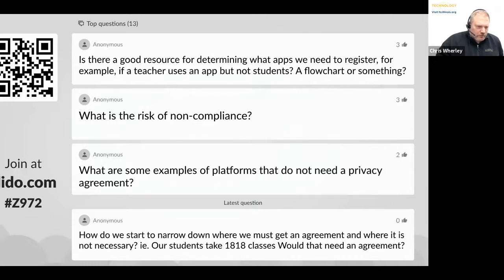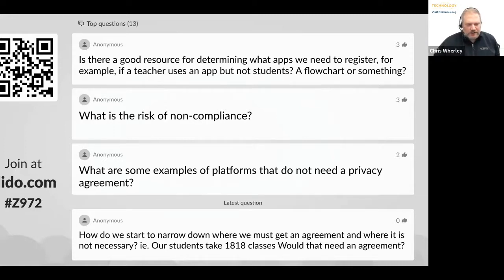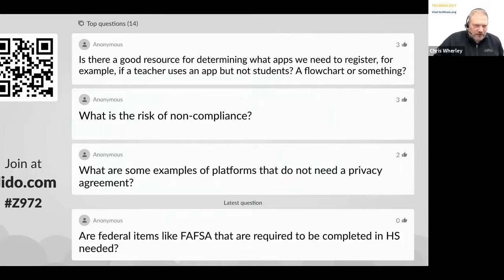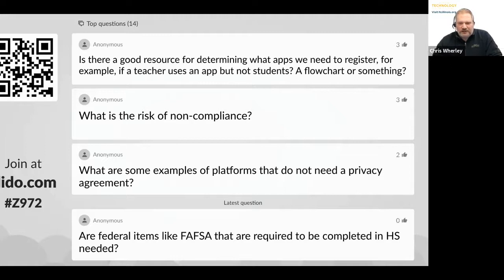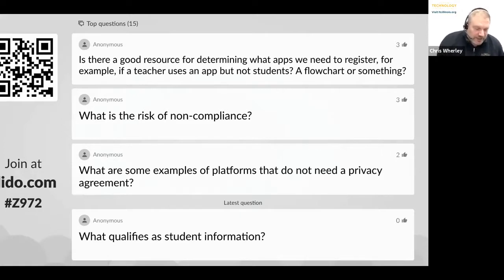What is the risk for non-compliance? You will go to SOPA jail — really, it's going to be up to the state's attorney or attorney general. Compliance isn't based on the Illinois State Board of Education; this is a law from the legislature. The real risk is that it's the right thing to do — to know where your student data is, have an agreement about how it's being used, and what they're going to do with it if you're no longer a customer.